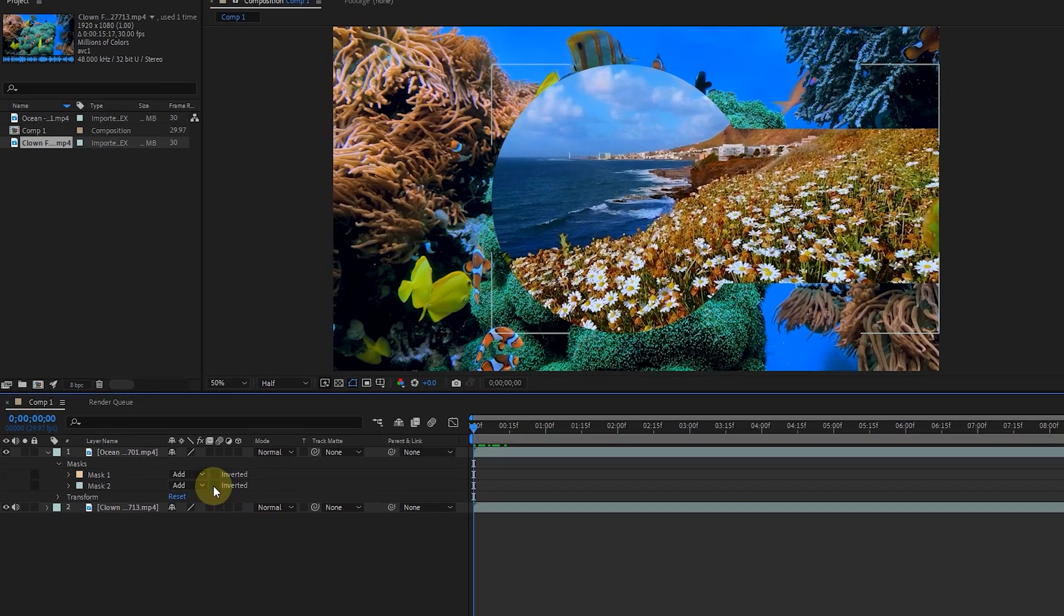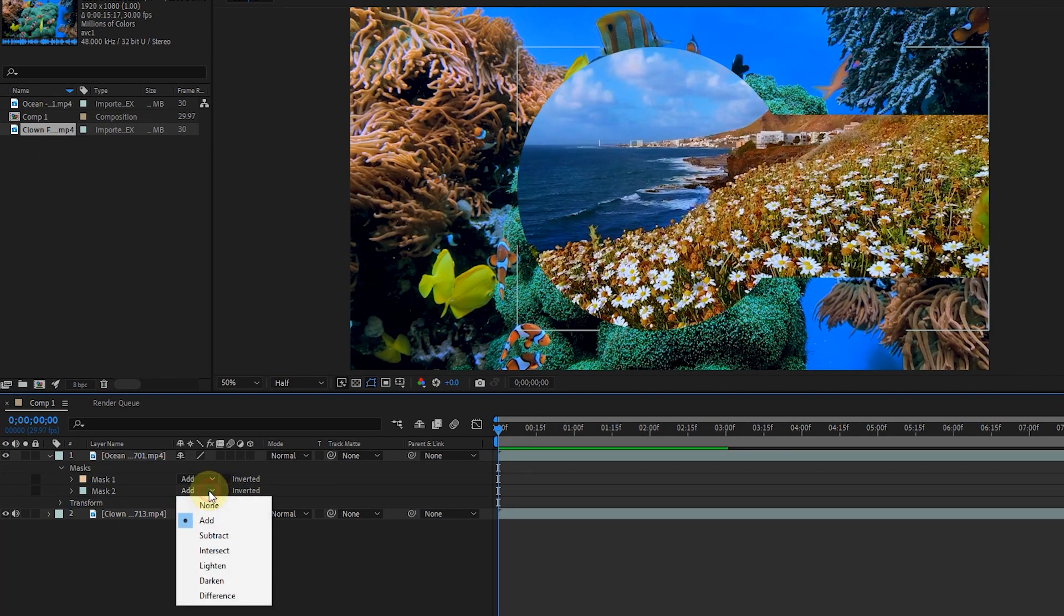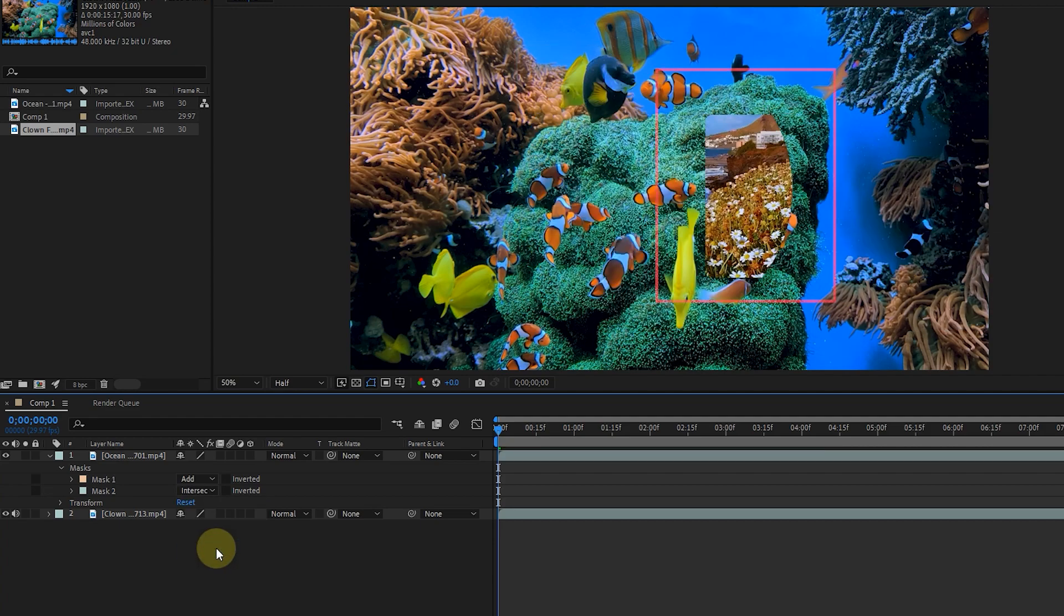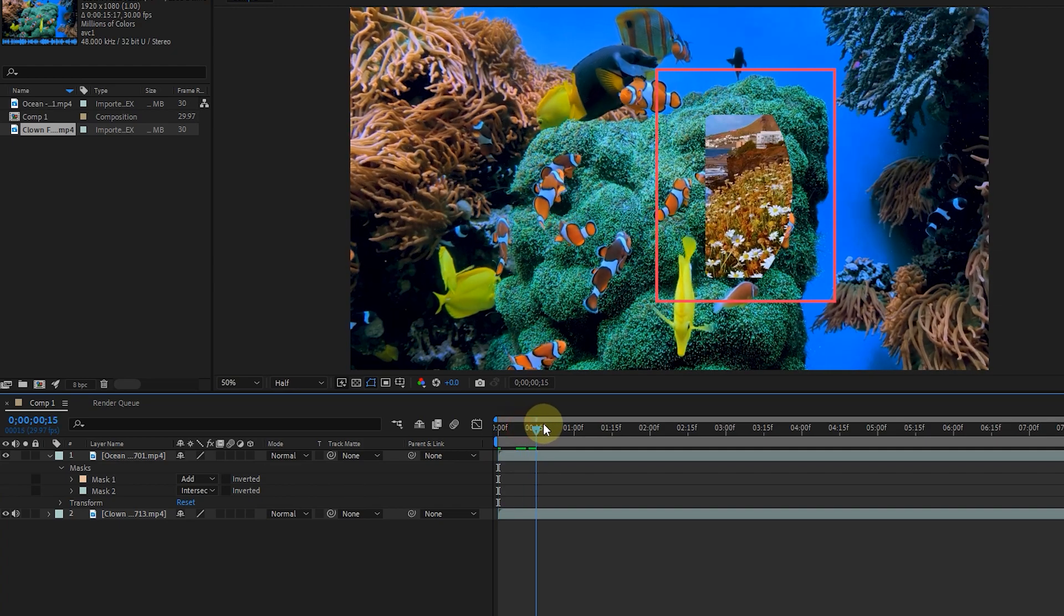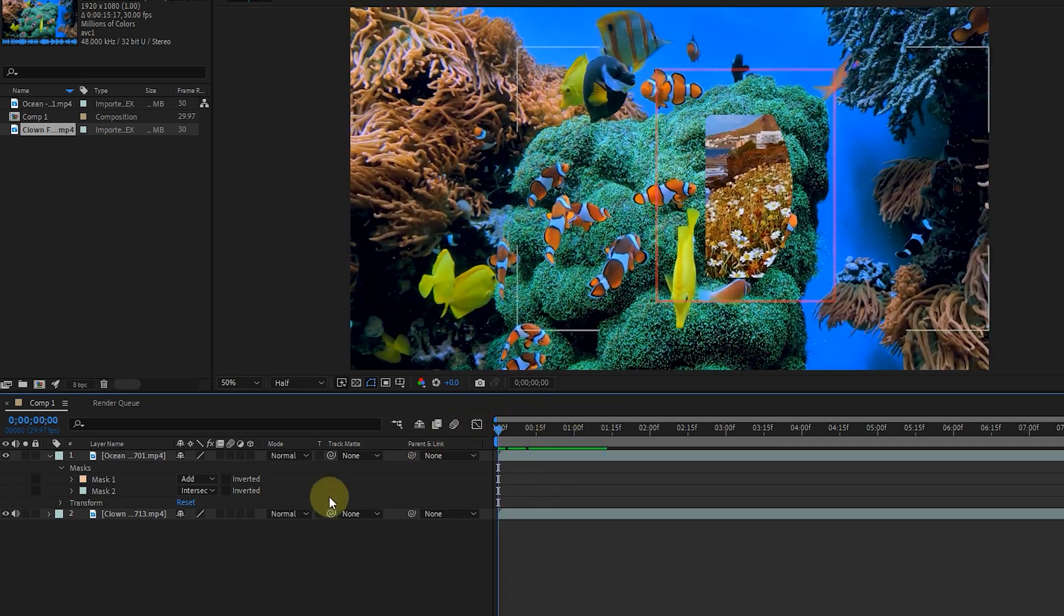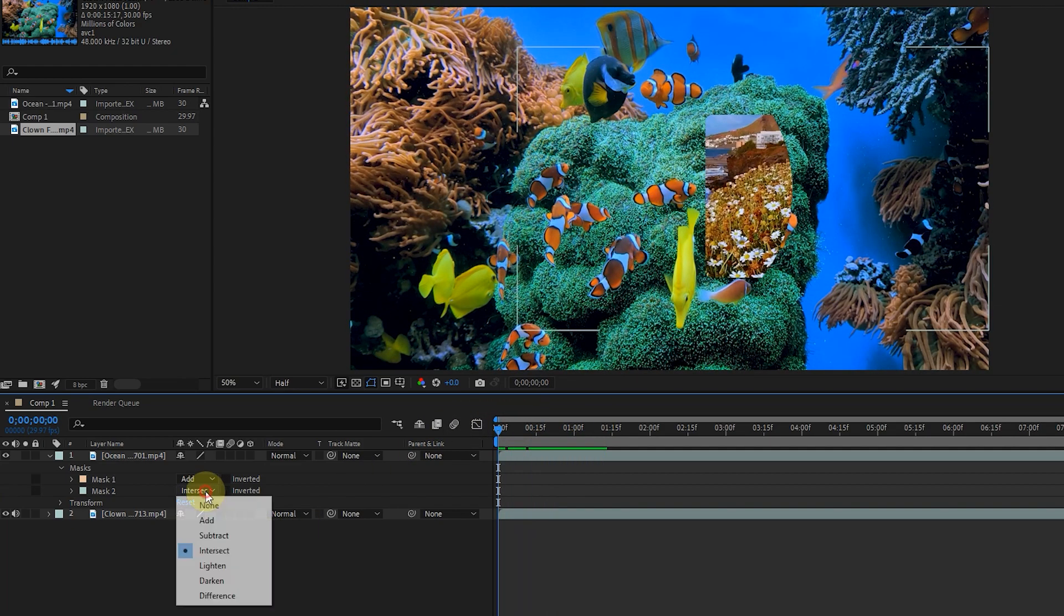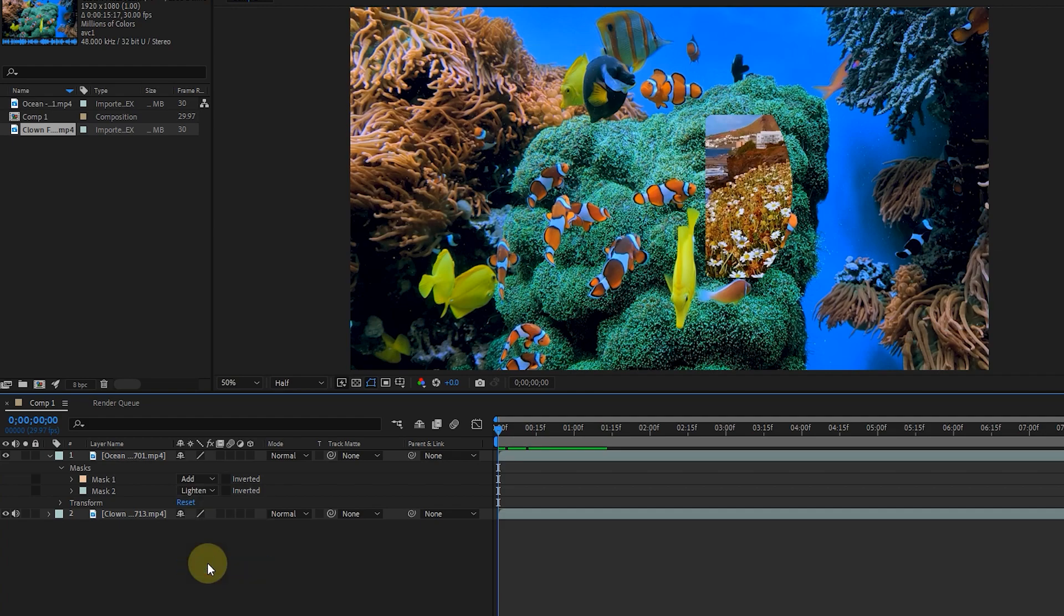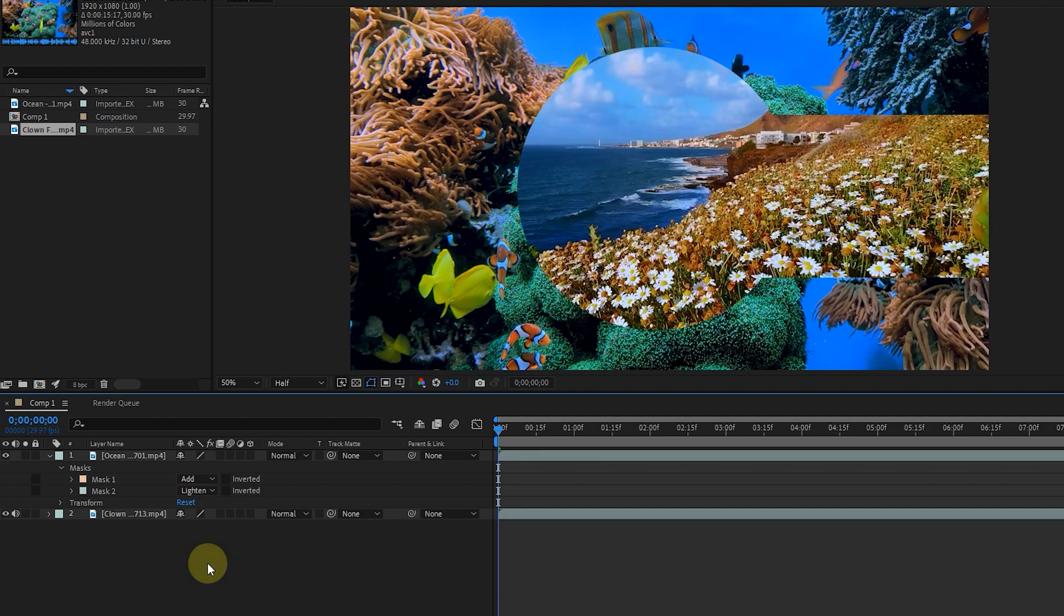This time, instead of the add option, I choose the intersect option. In this case, the common part of mask 1 and 2 remains and displays a part of the upper layer video. By choosing other options, you can see their effect on the layer and masks.